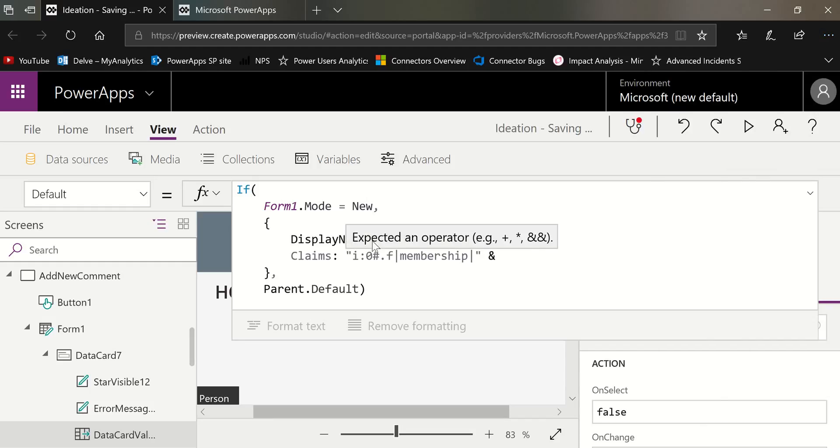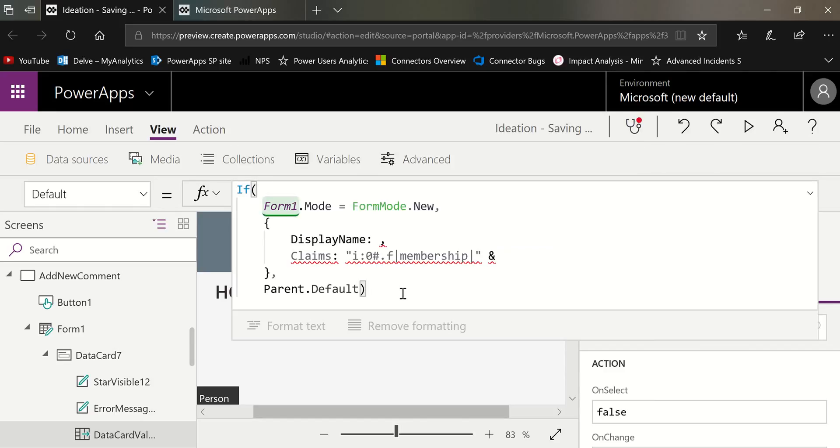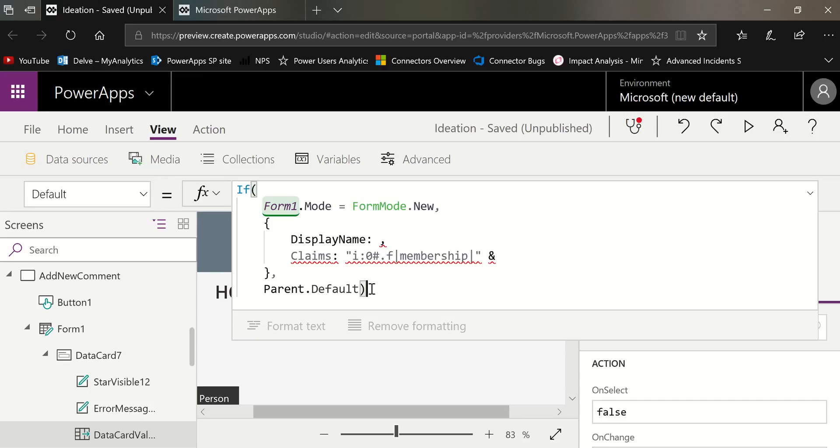I'm in the default value of the person control or the people control. And I am checking first. So I'm using a condition that says if the form mode is form mode new, then we need to do this. And the reason is because if this is an edit form, then we don't want to change the value of that field. We want to keep the parent default.